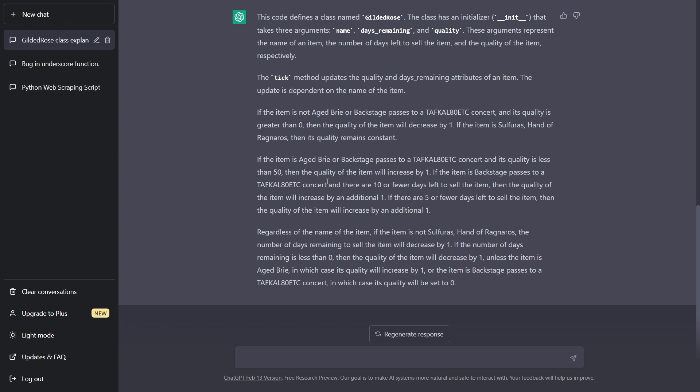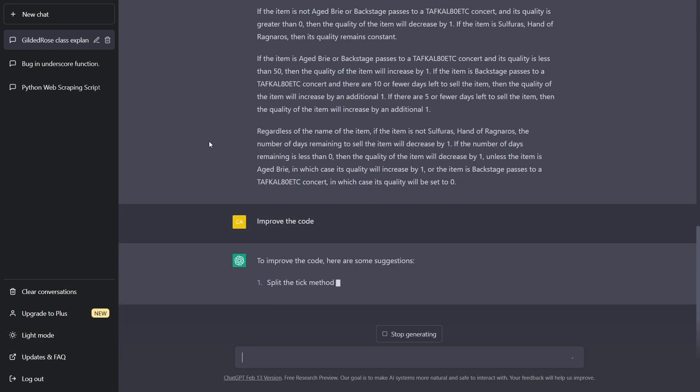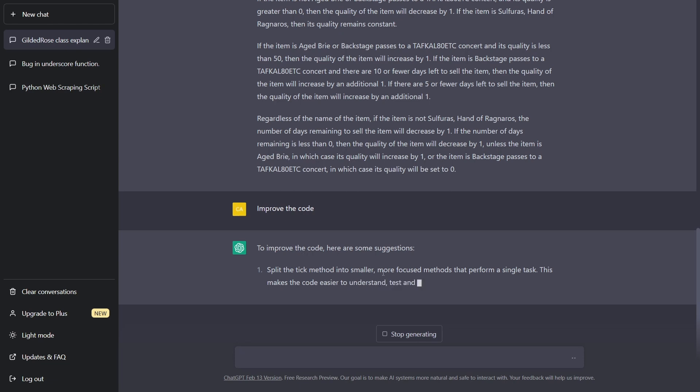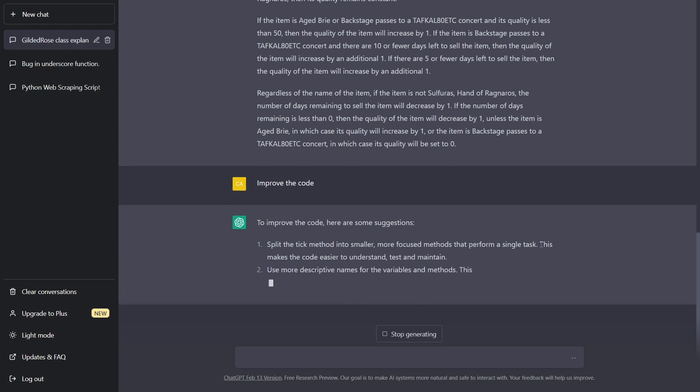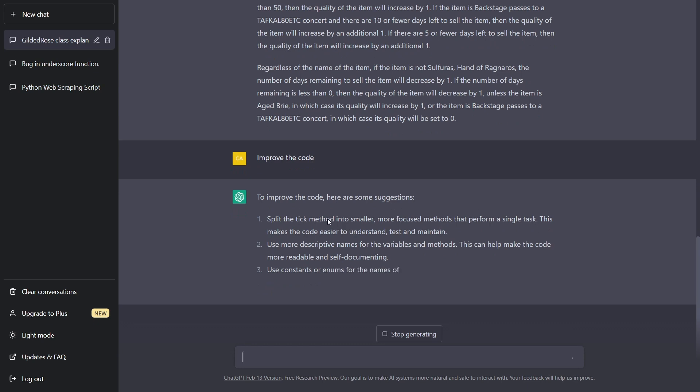Again, it may not be 100% correct in everything it says, but it's a good way to get started. And now what we can do is we can say, improve the code. And it says to improve the code, here are some suggestions: split the tick method into smaller, more focused methods that perform a single task. Very good, good refactoring idea.